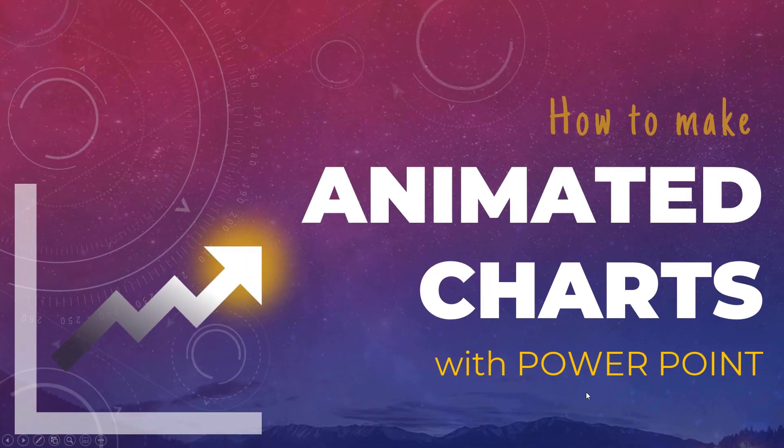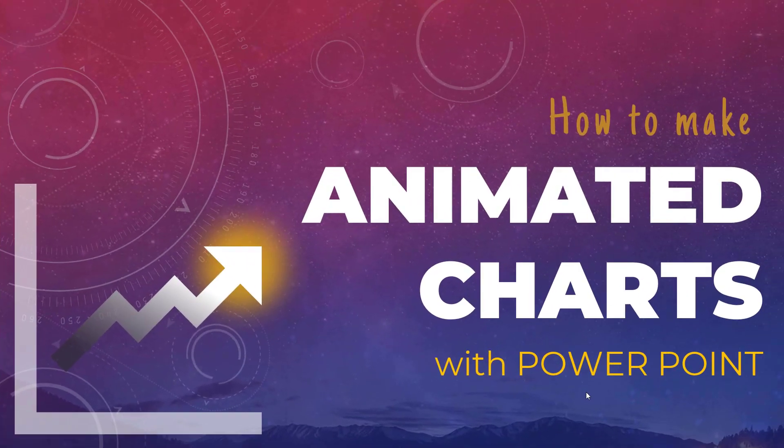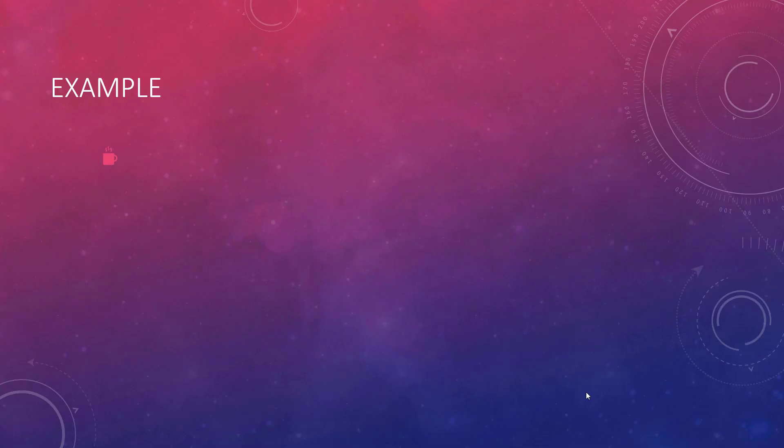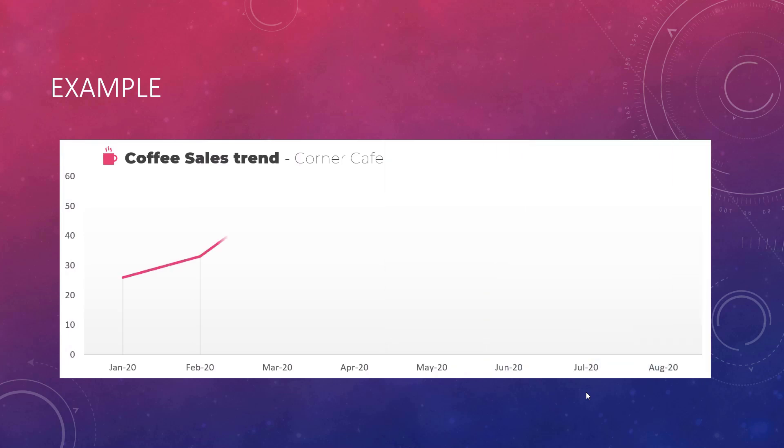So here is our how to make animated charts. First, I'm going to demonstrate the workbook or the presentation. So here is our first example. It's a coffee sales trend.